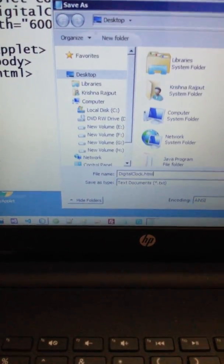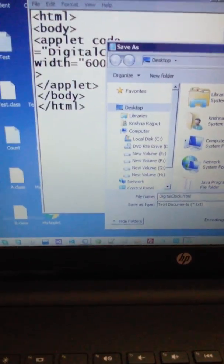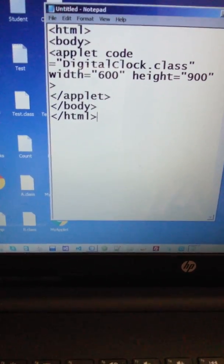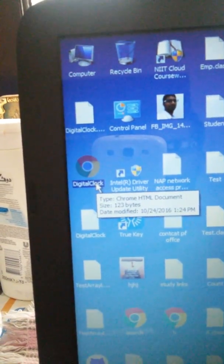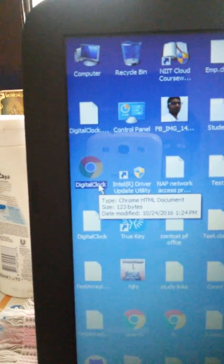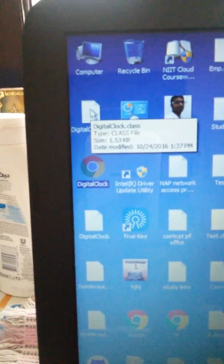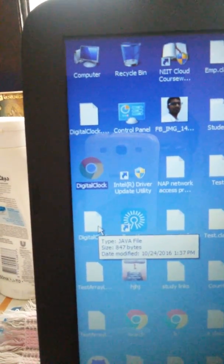Save this file with a dot HTML extension — DigitalClock dot HTML. Once you save this, you can see these files created on your desktop: DigitalClock HTML file as a Chrome HTML document, the second one is DigitalClock dot class, and the third one is the Java class file.